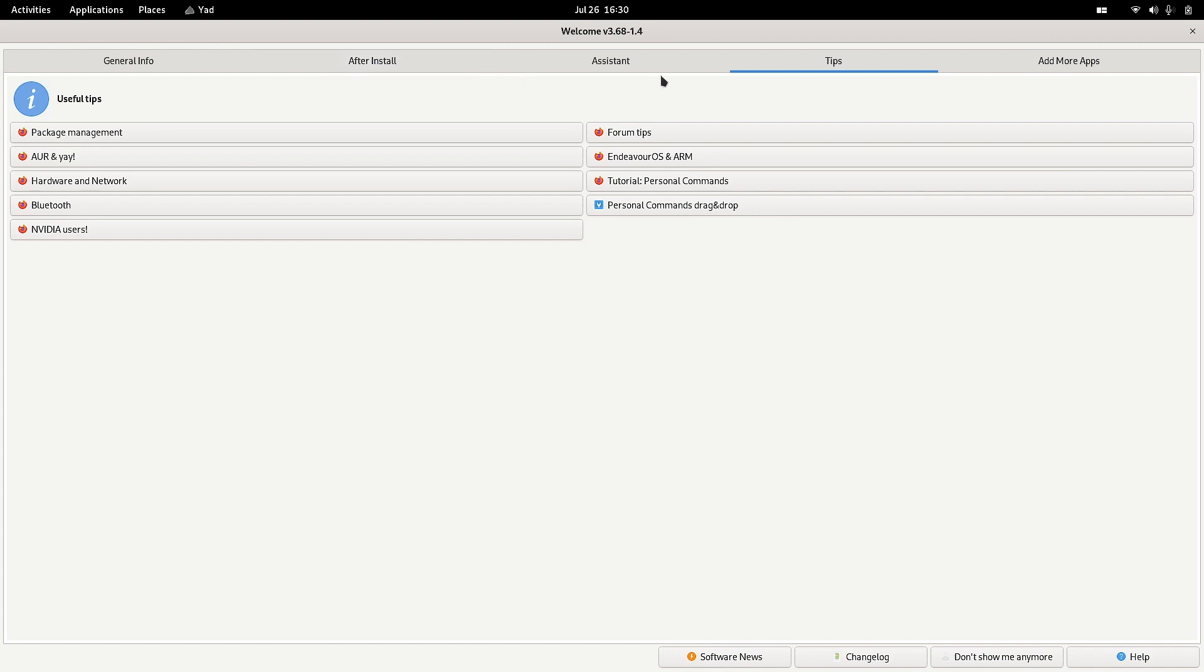Or whenever the system boots up for the first time, that tab will open up. We are done - changed from two to four, and Tips is now the default tab for the welcome app. I will stop the video here. In the next video, we will check out some more functionality of the EndeavourOS. Bye bye.